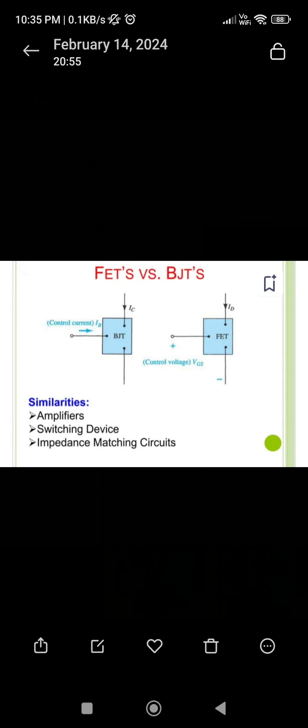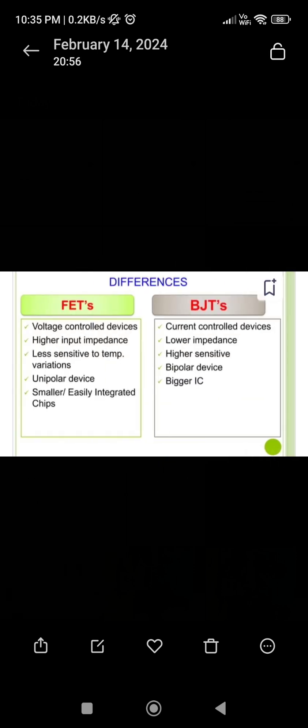Now we will discuss about their differences. FETs are voltage control devices whereas BJTs are current control devices. FETs have higher input impedance whereas BJTs have lower input impedance. FETs are sensitive to temperature variations but BJTs are more sensitive to temperature variations compared to FETs.